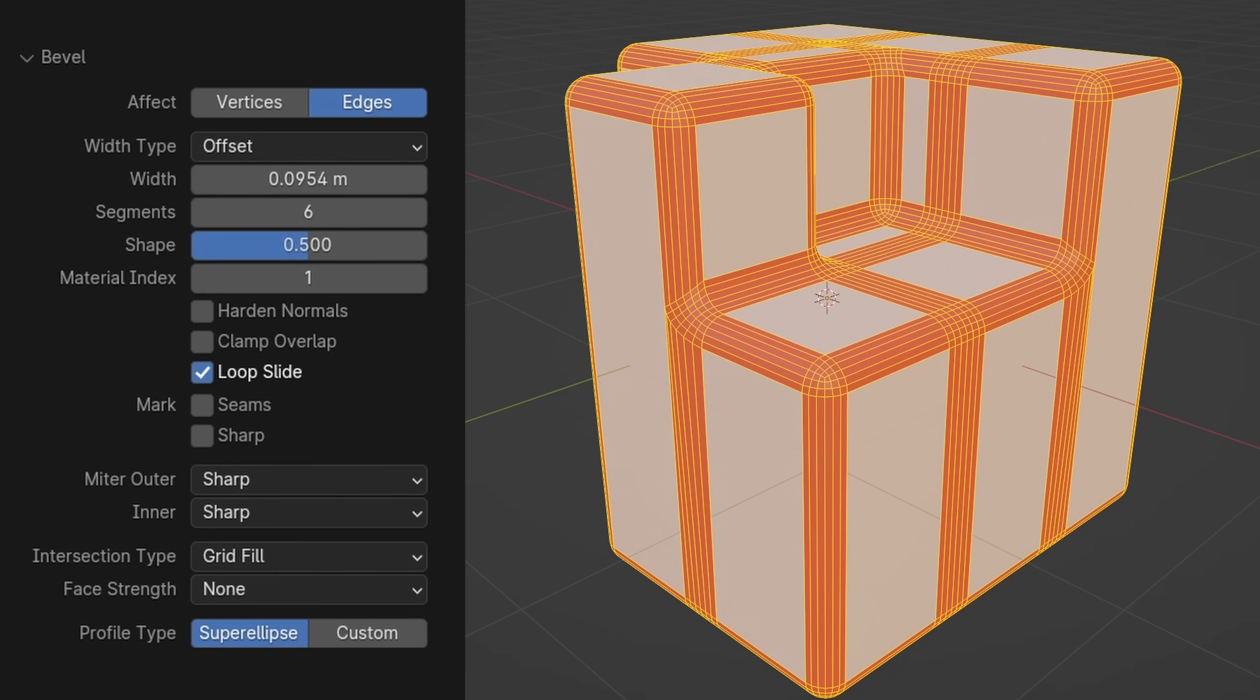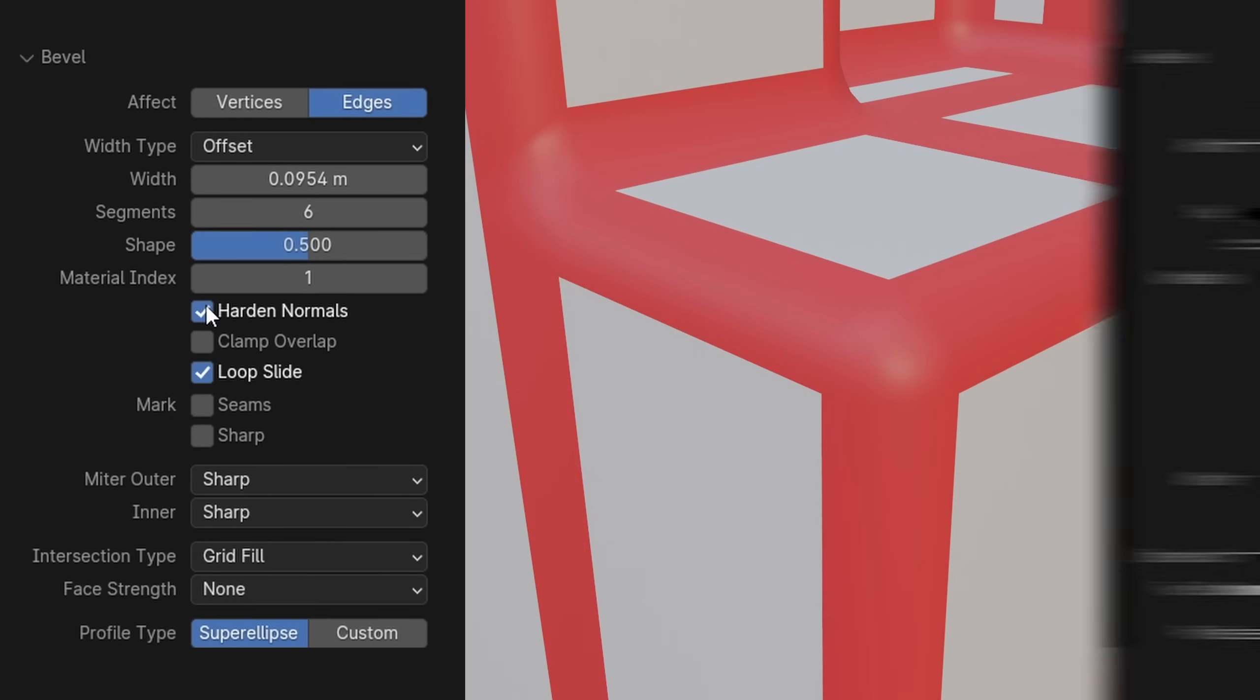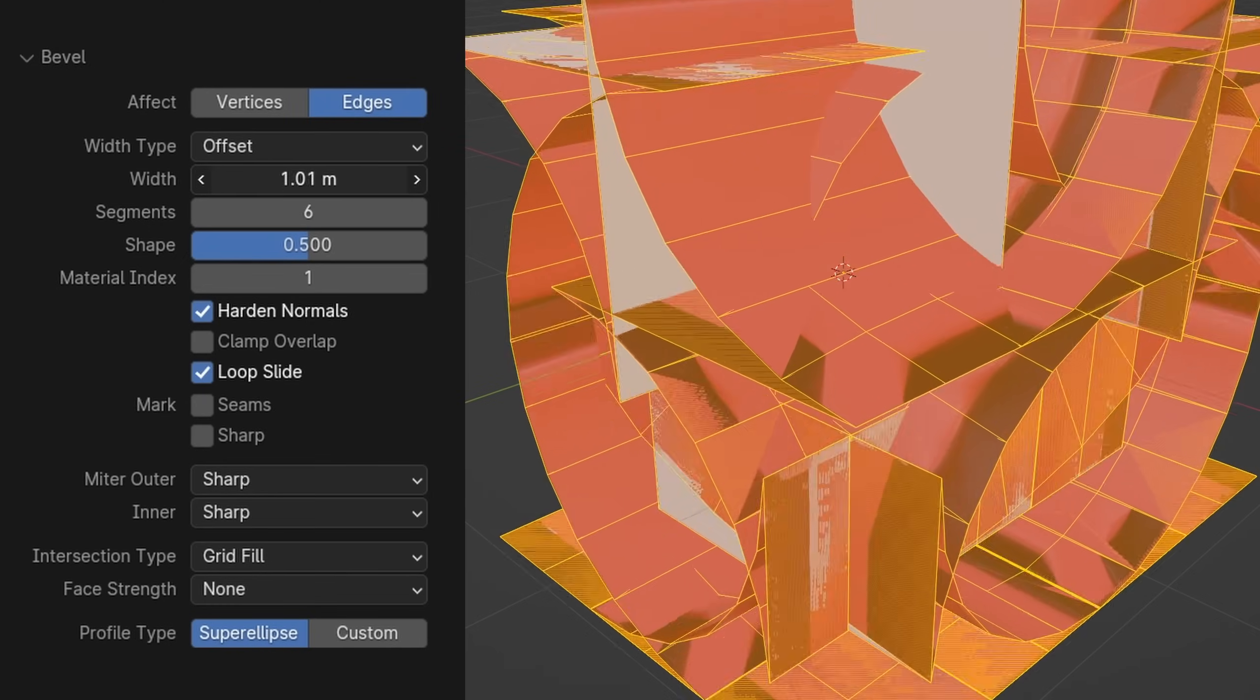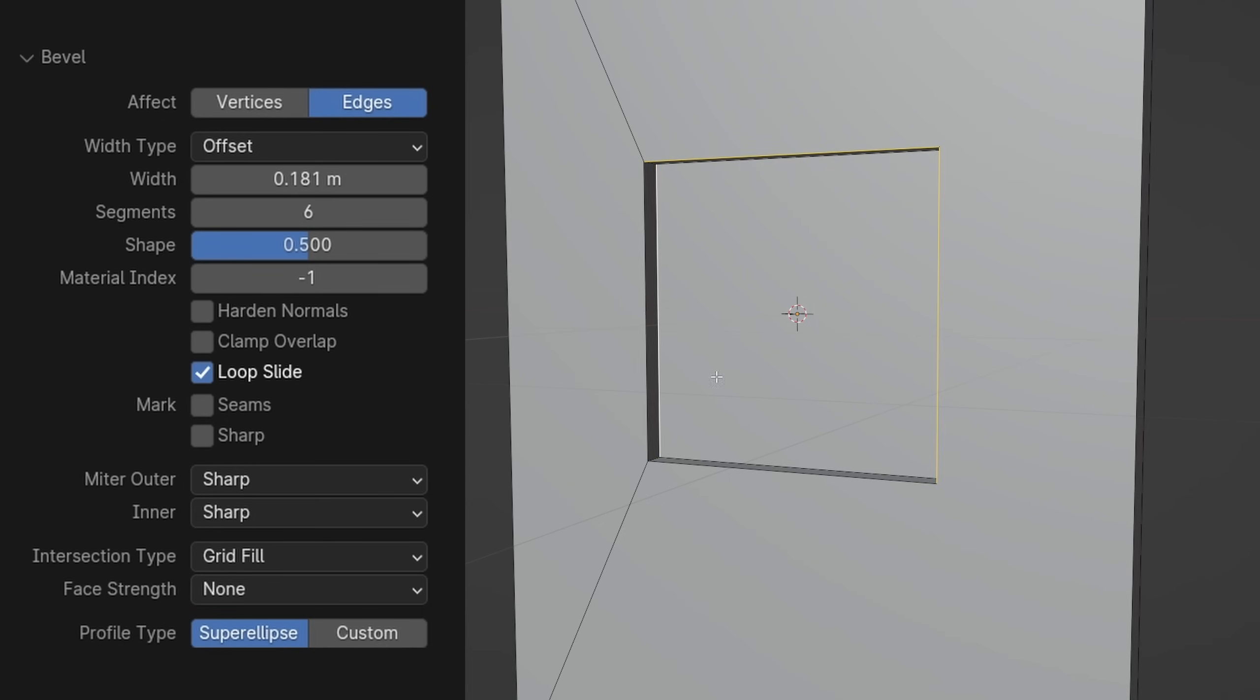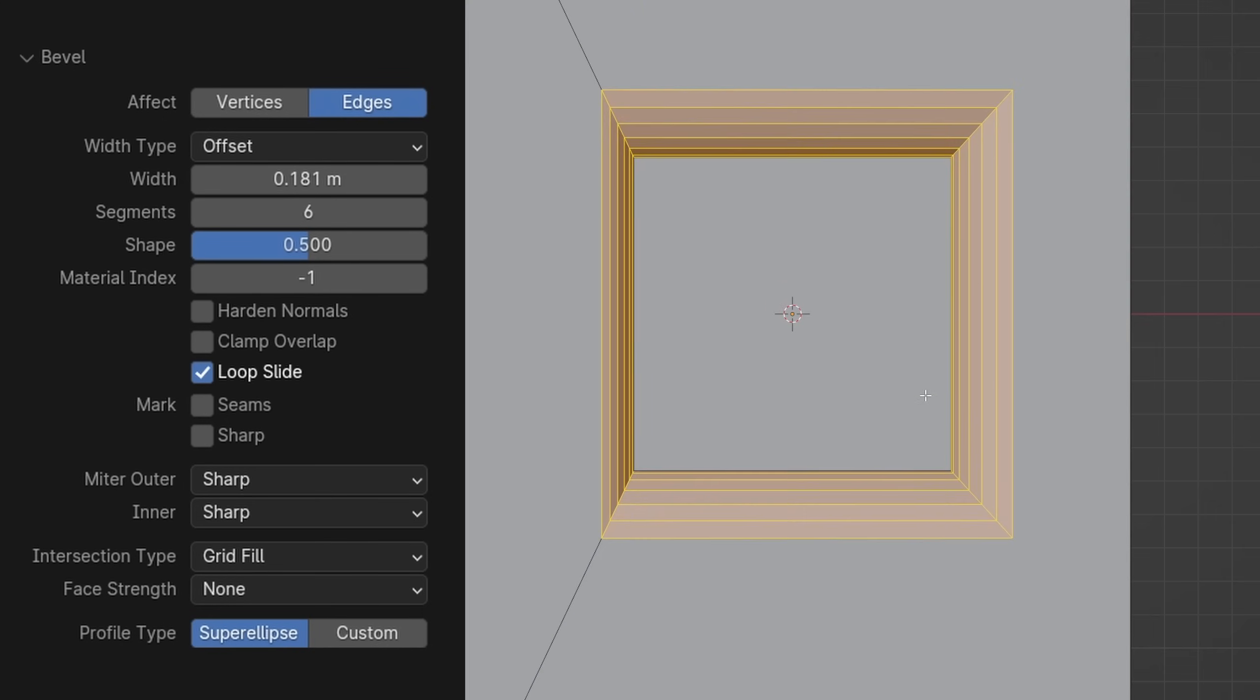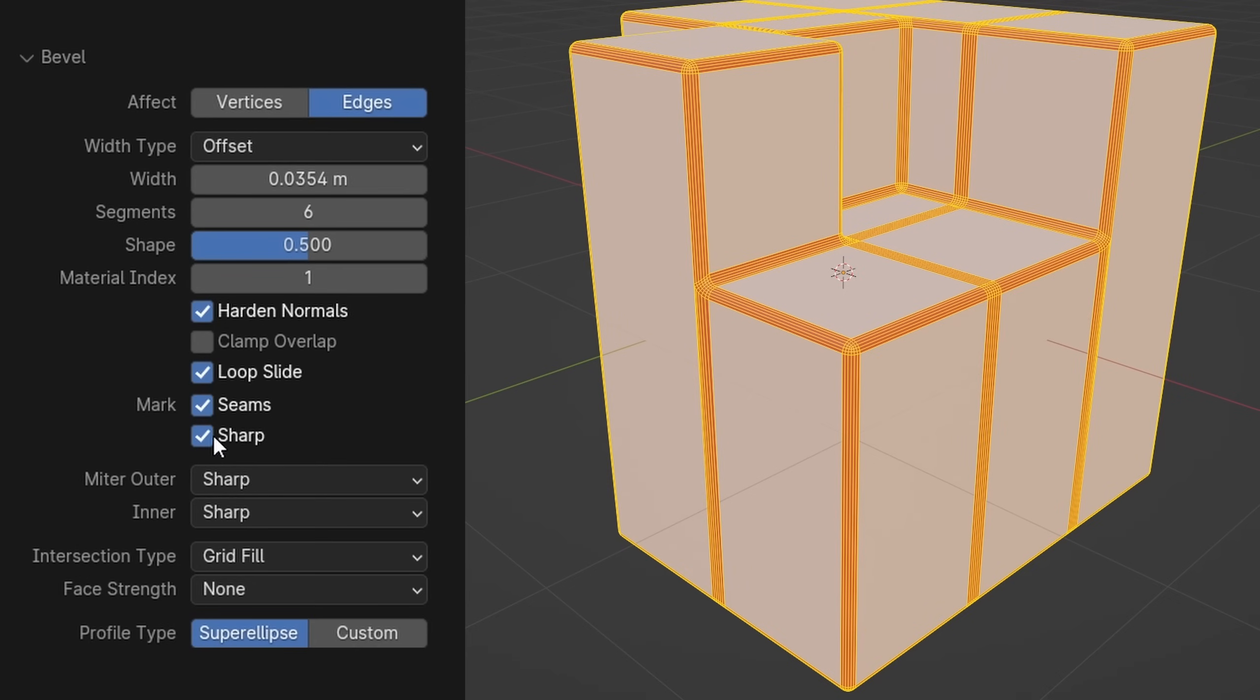The material index, for if you automatically want to apply a different material to a bevel. Harden normals, which matches the normals to adjacent phases. Clamp overlap, which prevents overlapping phases when using too high width values. Loop slide, which is on by default, and controls blender preferring sliding edges, which are edges that take into consideration the adjacent edge shape, versus even width edges, which are a more spaced out version.